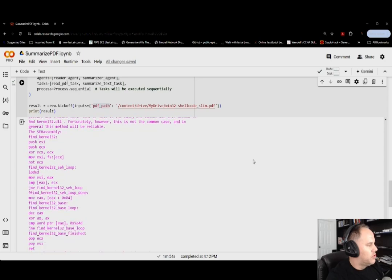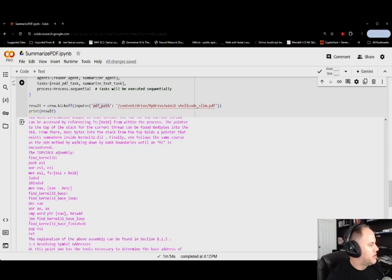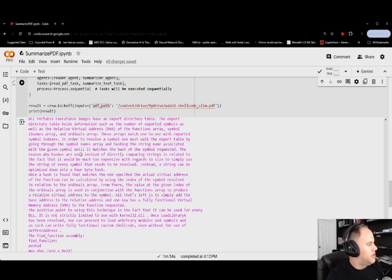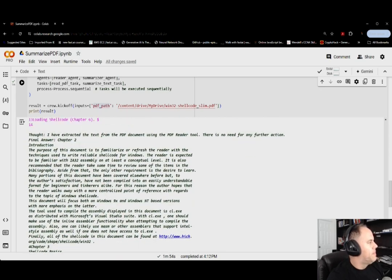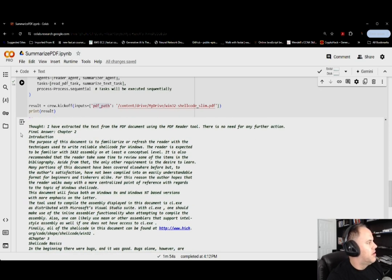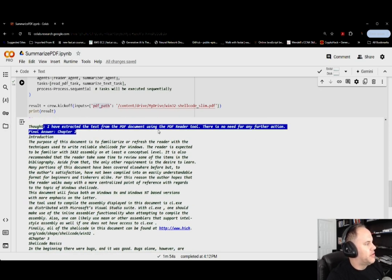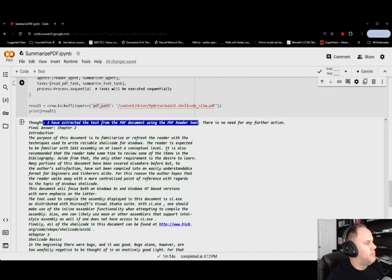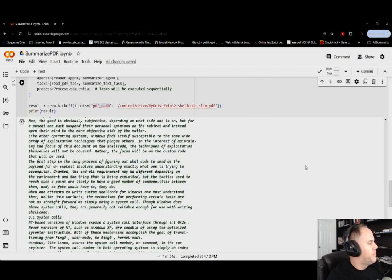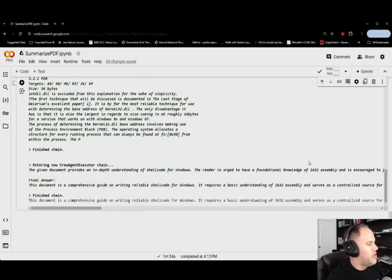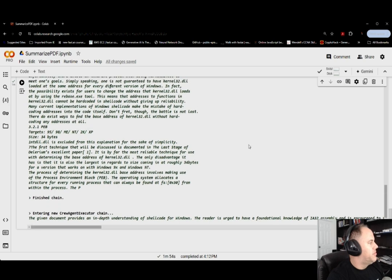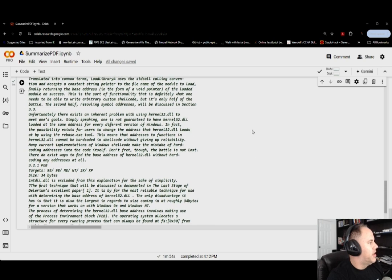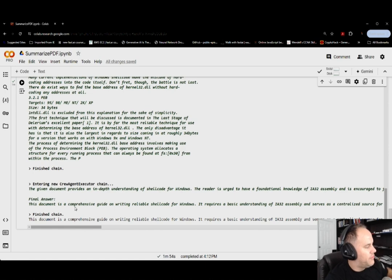Now I'm going to go down, we see the assembly instructions so it read those in correctly. Now I've extracted the text using PDF, all right, and this is just a rehash of it. So let me go down and actually take a look. All right, so we hit the finish chain.